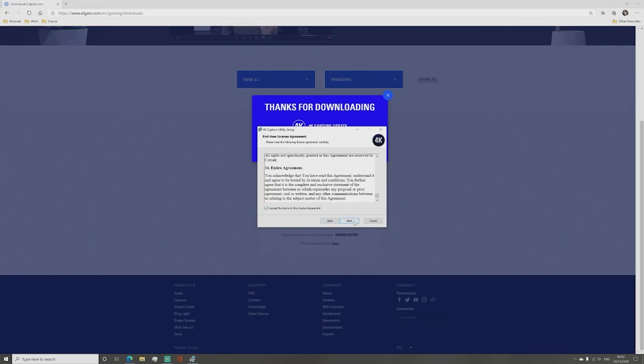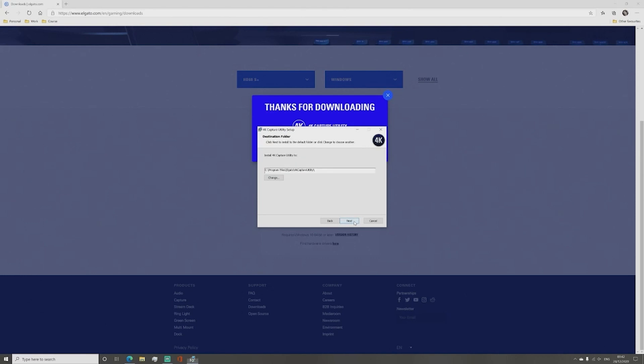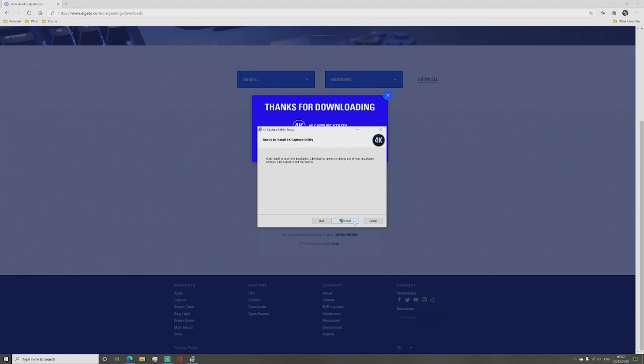Again click next. Now click whether you are willing to send them information to help improve their program and click next. Choose where you want the program to be installed and again click next. Now click install.